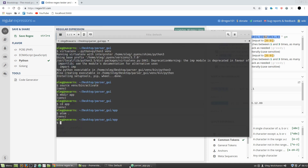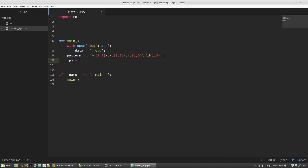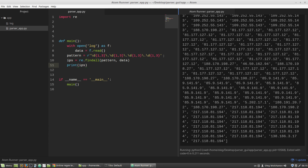Now I am creating an IPs variable that equals to the call of the re.findall method. The first argument — what we are looking for — is the pattern variable. The second argument — where we are looking — is the data variable. Let's print it out to check. We got all IPs. Next step is to count the quantity of requests from each IP.